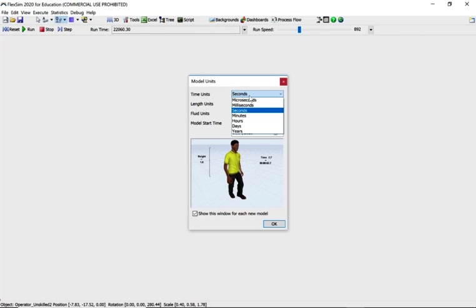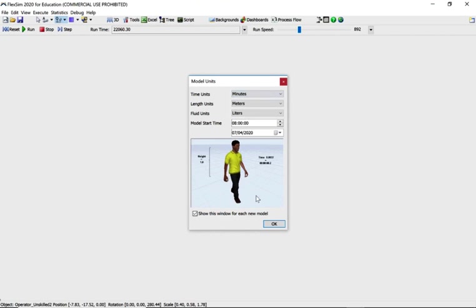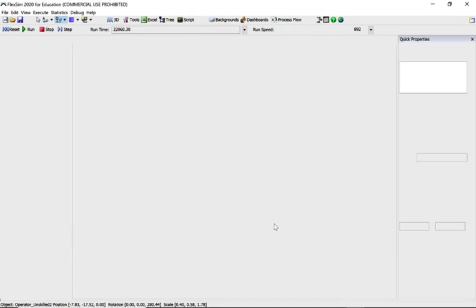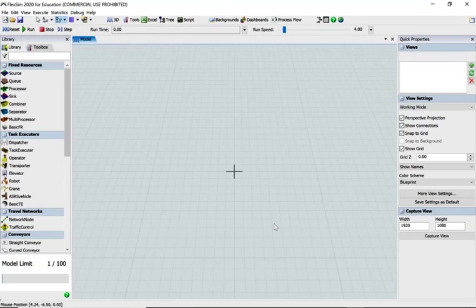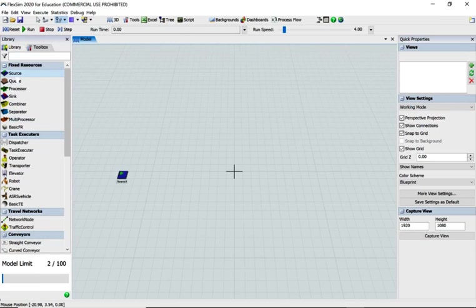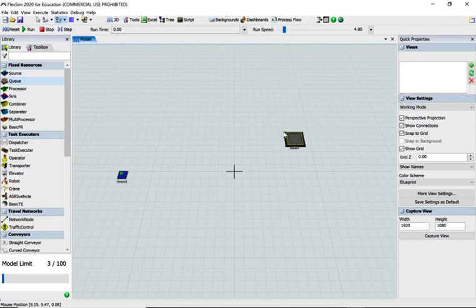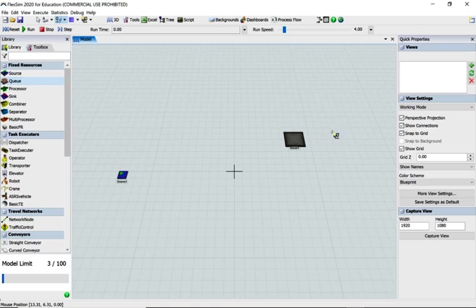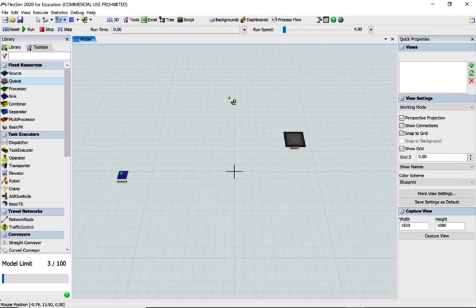We're in FlexSim now. Let's change to minutes and say okay. Let's create a source, two queues up here roughly, a bit further away there maybe.